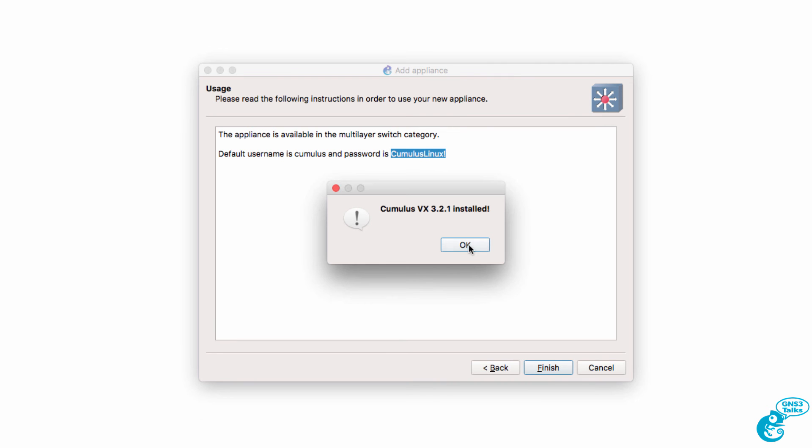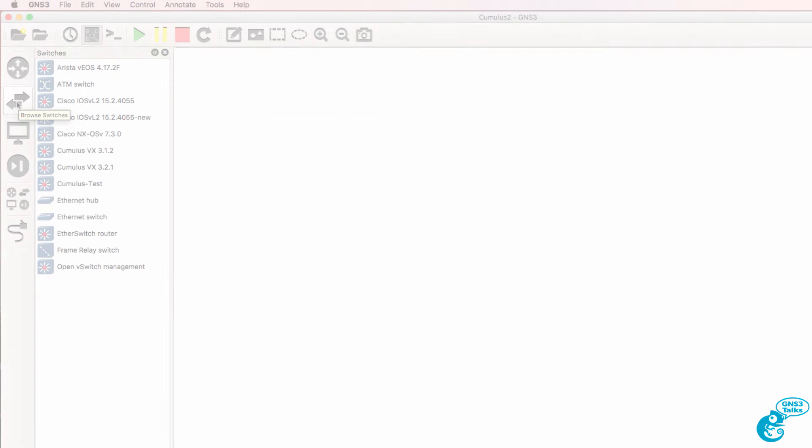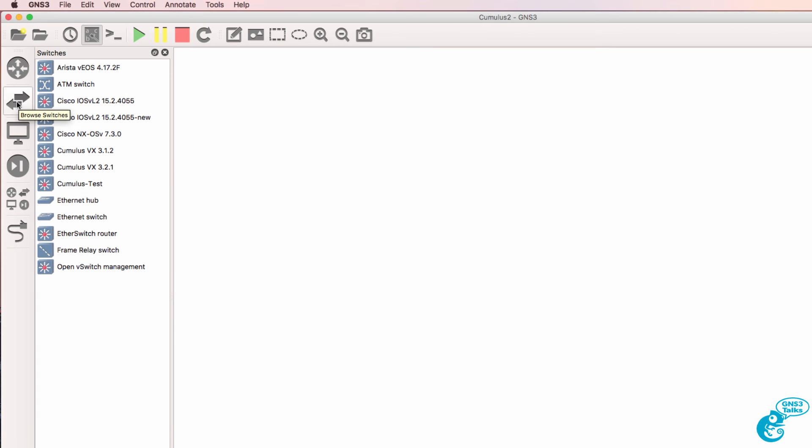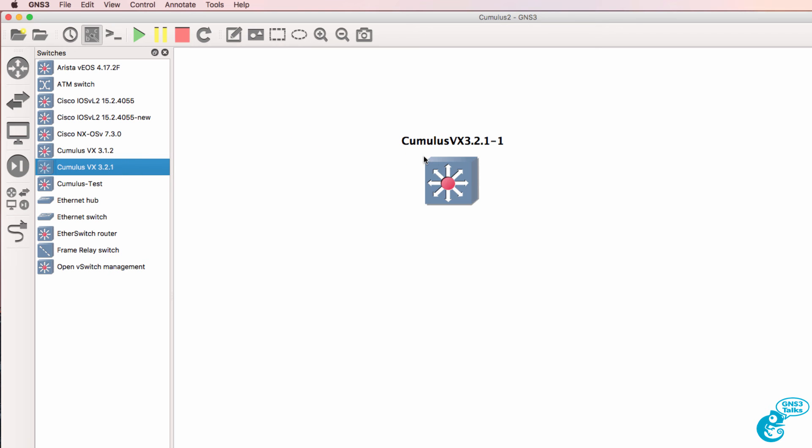We're told that Cumulus VX is installed. So under Switches, we now have Cumulus VX 3.2.1.